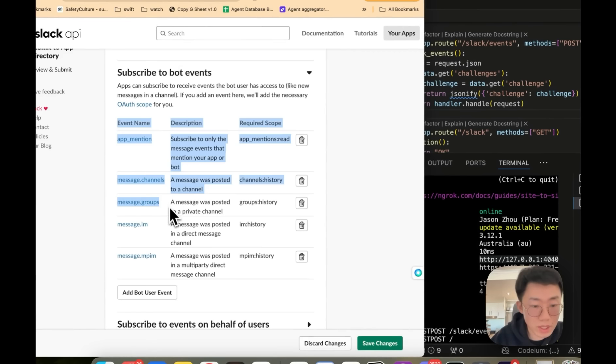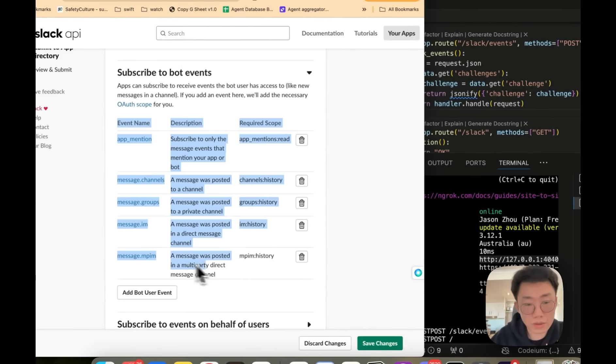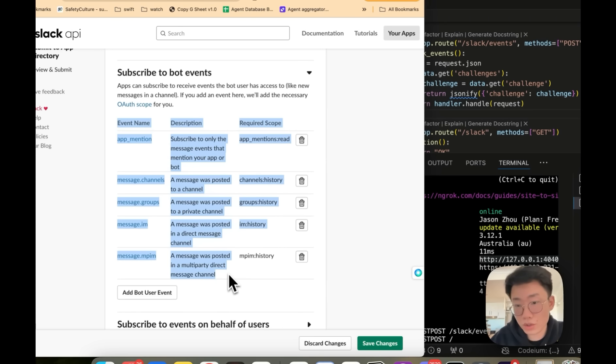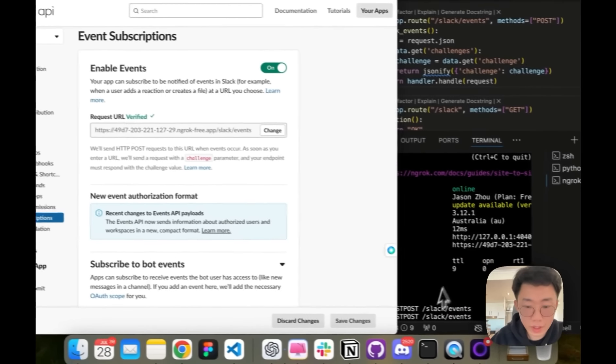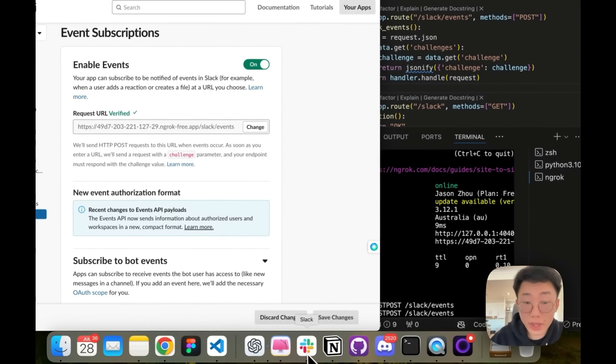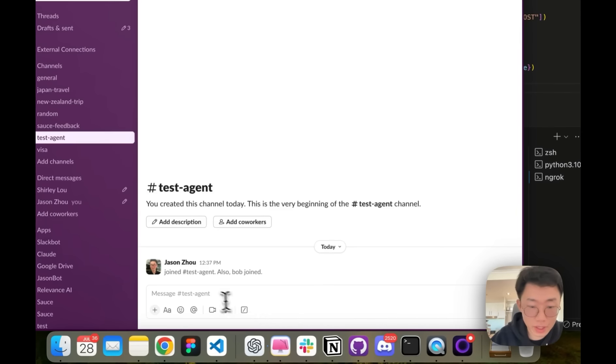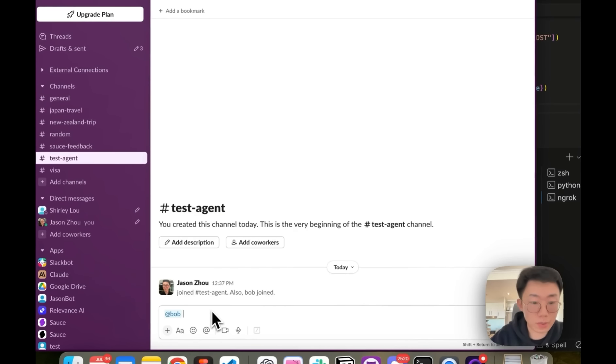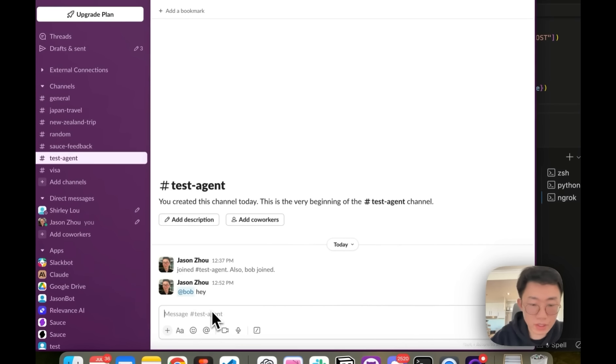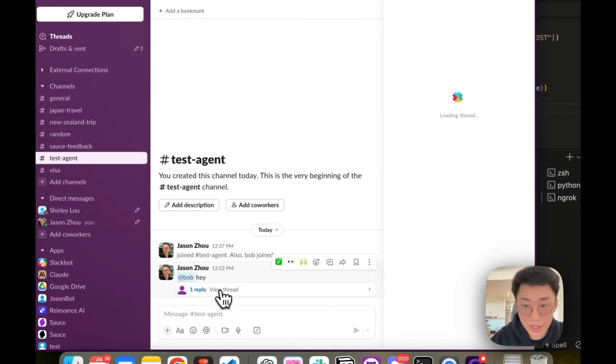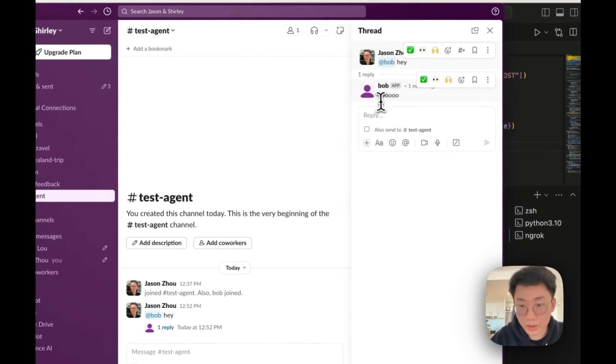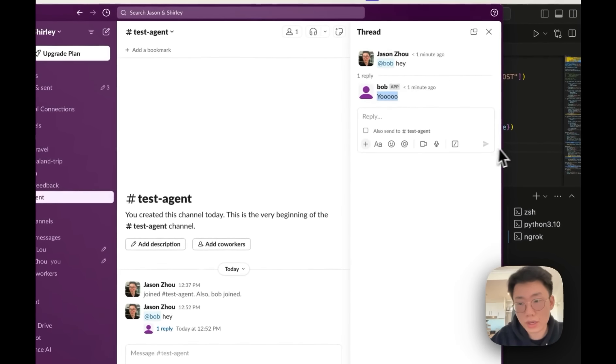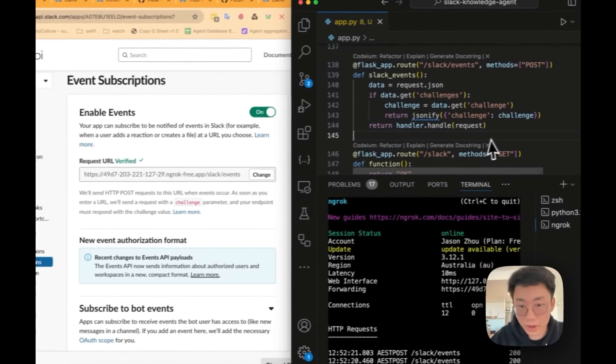And then we'll add a few different events to listen to from app mention, message channel, message group, message IM, and message MPI, so that the agent will receive message whenever it is at mentioned or some new message from existing chat that is already involved. Okay, great. So now we can give a test. I can go to my Slack and then add this spot, give a message. You can see it respond back with this message. So it is working well.